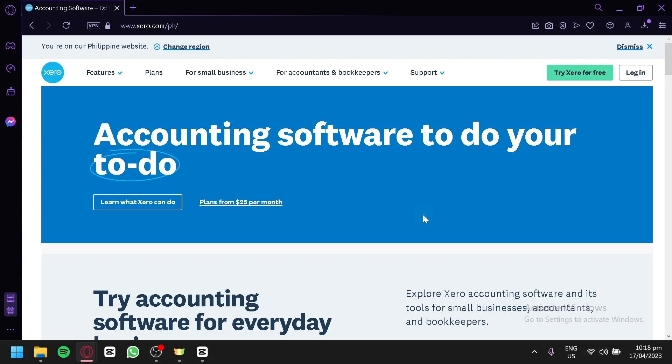In this Xero tutorial for beginners, we'll walk you through the basics of Xero, including how to set up your account, add your bank accounts and transactions, and generate financial reports. Whether you're new to accounting or just looking for a better way to manage your finances, this step-by-step guide will help you get started with Xero.